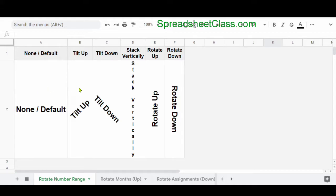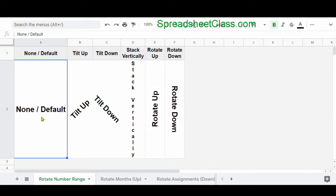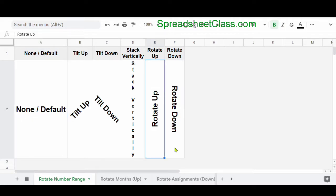And so here, I have an example of all of the different ways that you can rotate your text in Google Sheets. The default is called None, and this is just horizontal text from left to right. So I'm going to show you a couple examples of actually rotating this text.